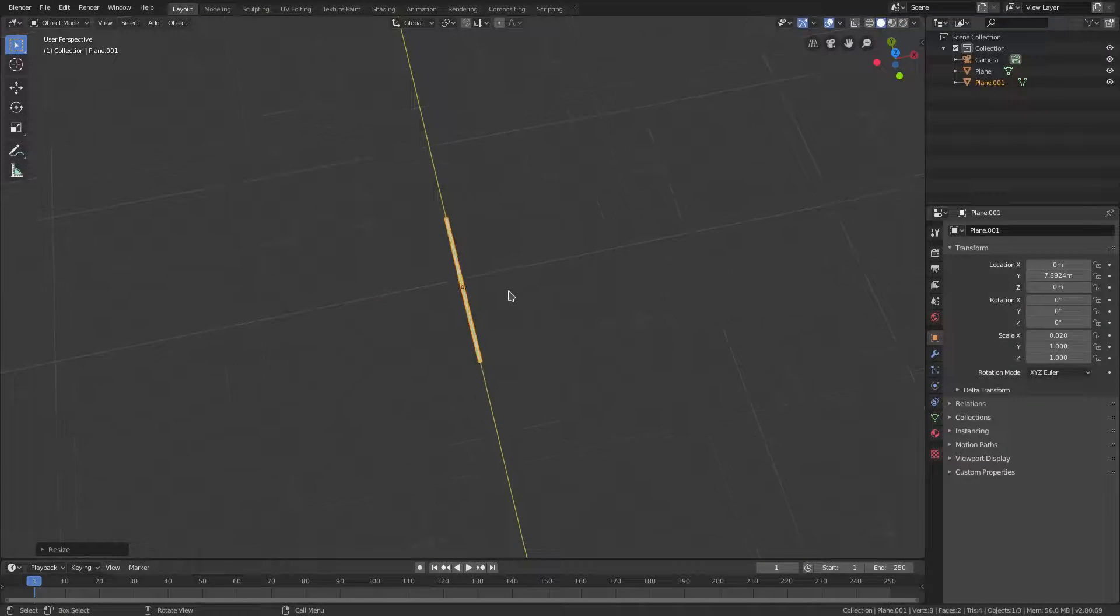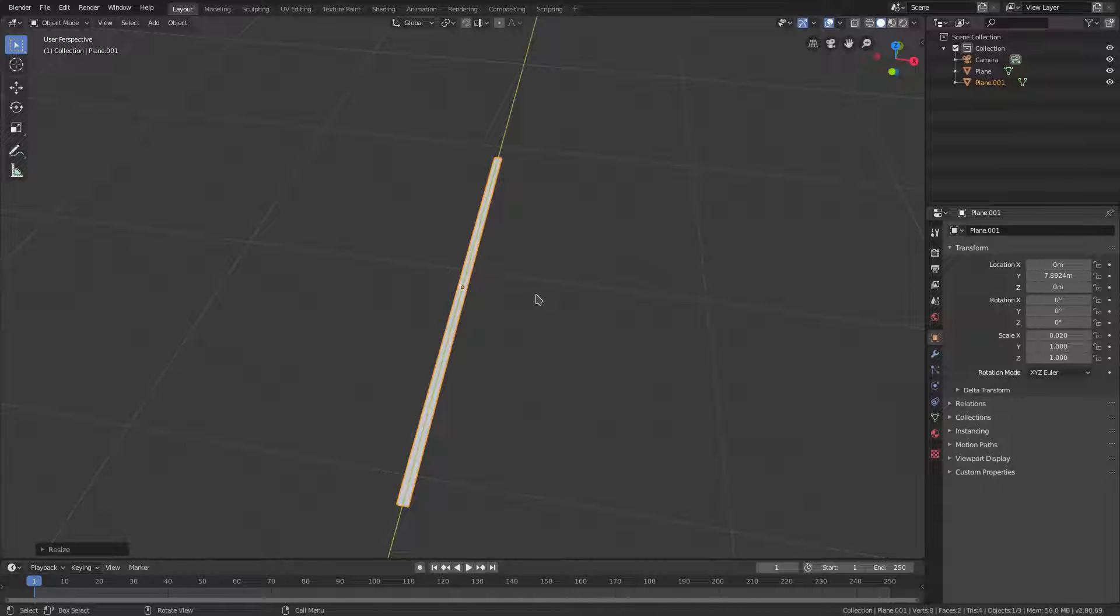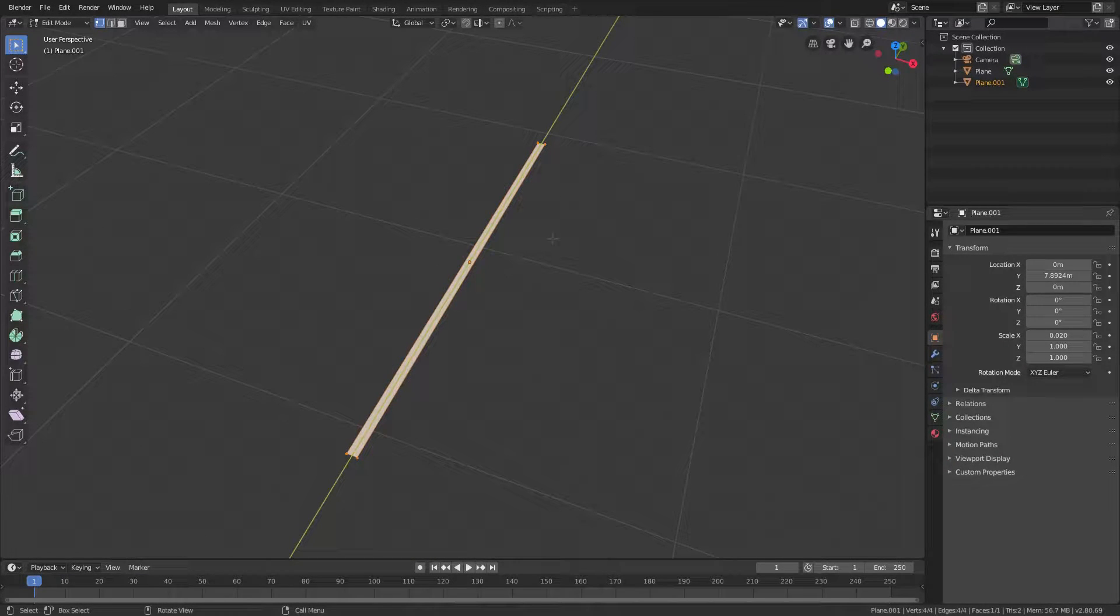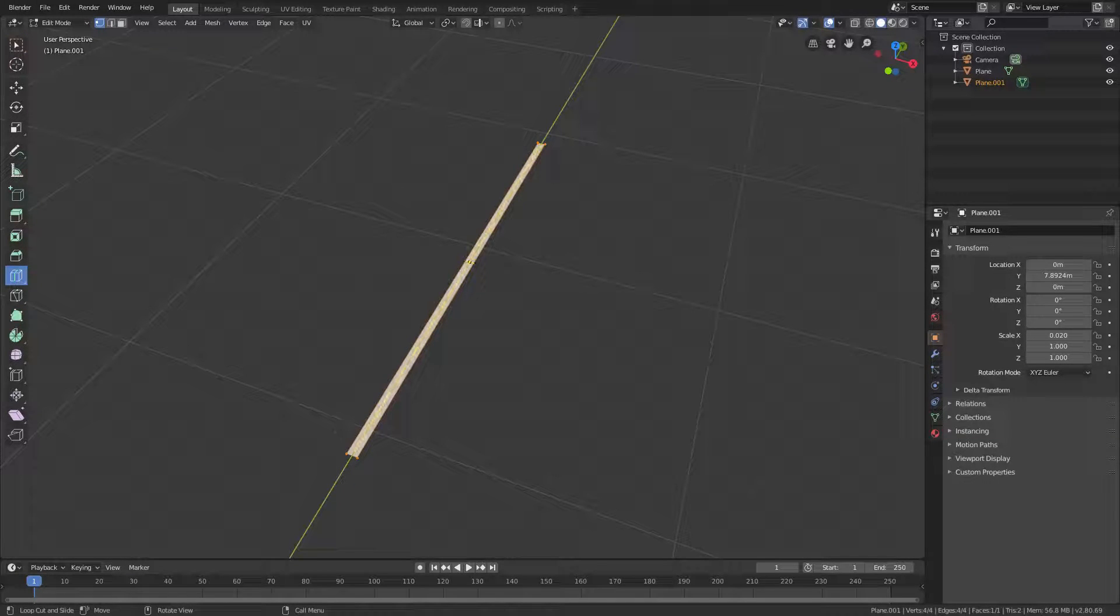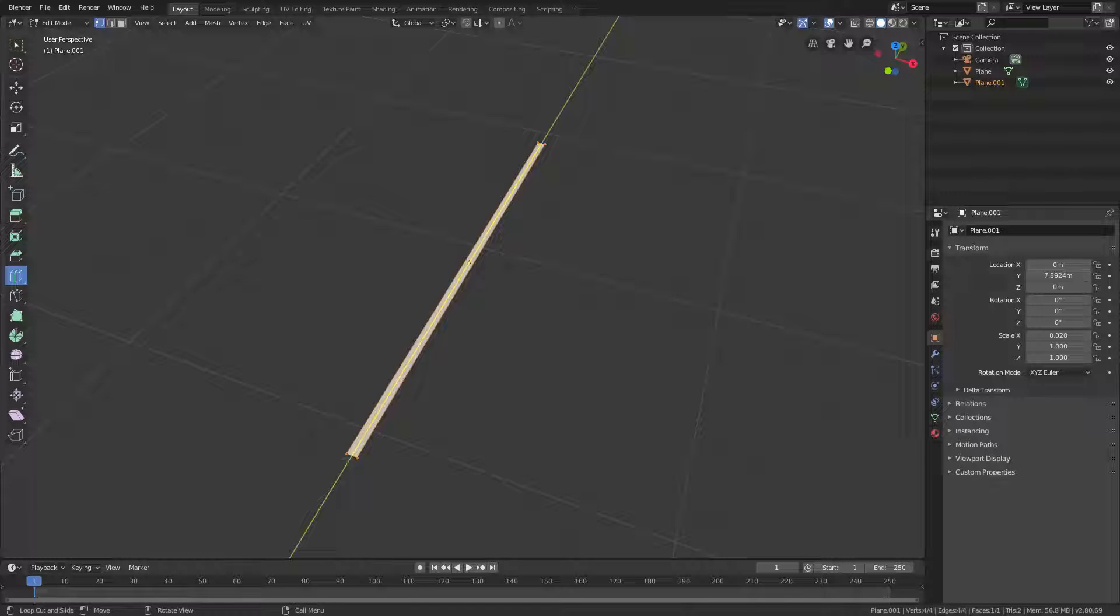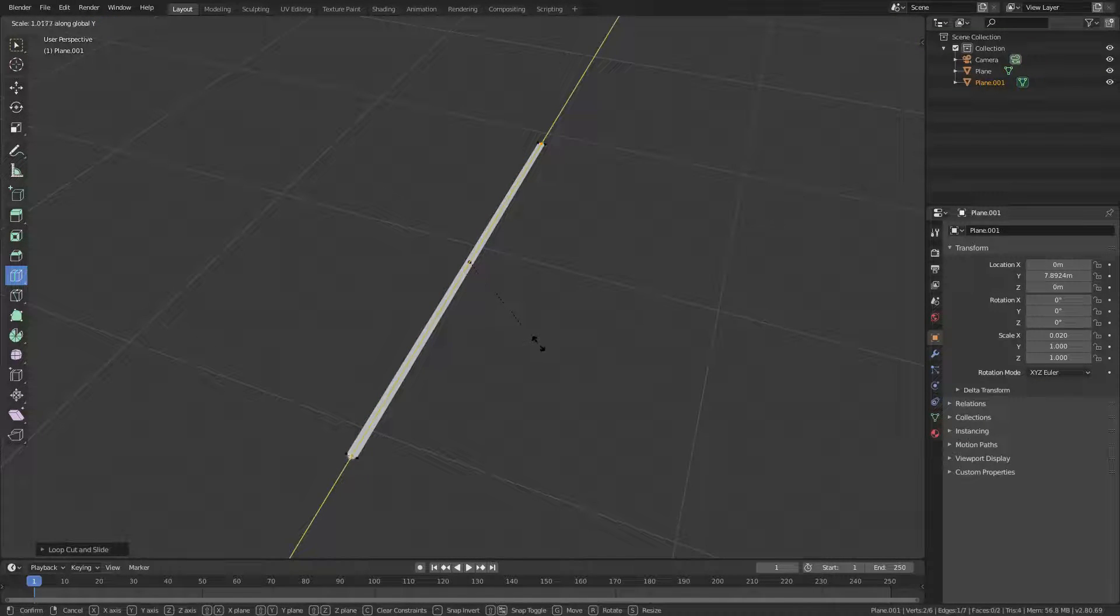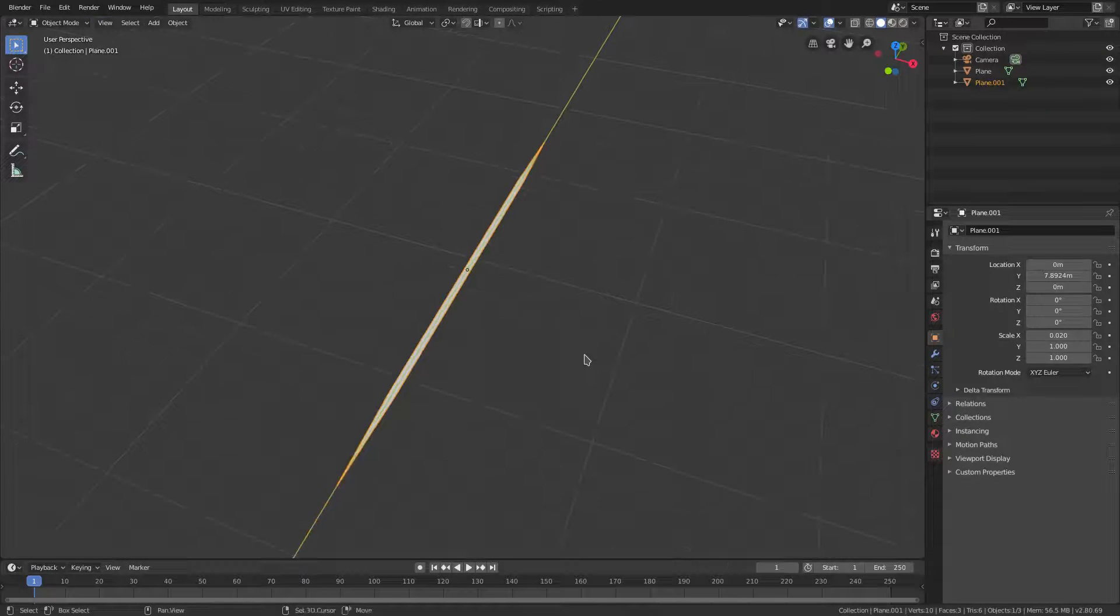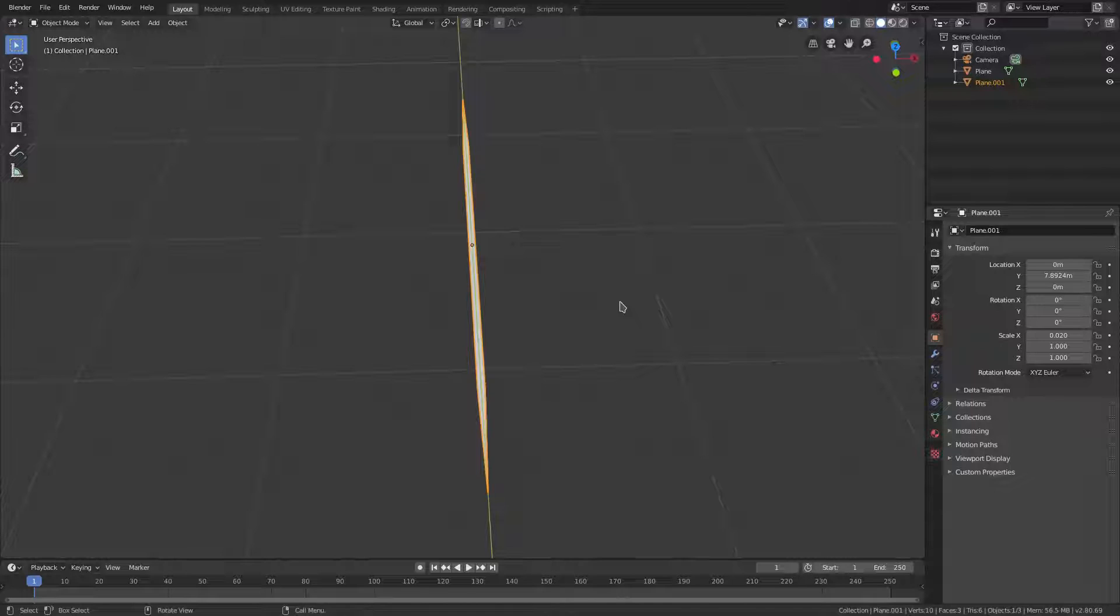Period on my numpad to zoom in a little bit closer. We're gonna hit Tab to go into edit mode and grab the loop cut tool. Loop cut once in the center lengthwise. Then hit S Y to scale on the Y axis to make it kind of sharp and pointy.